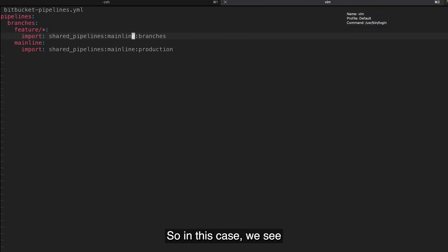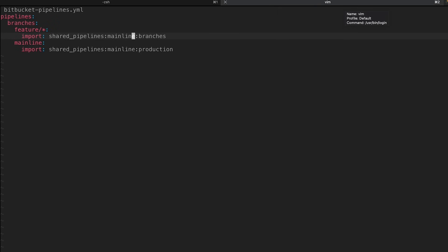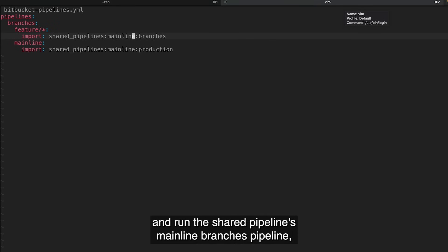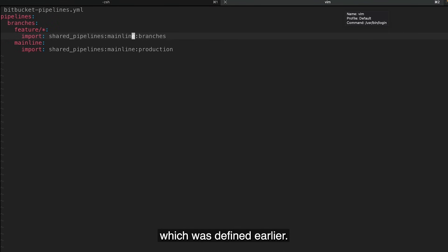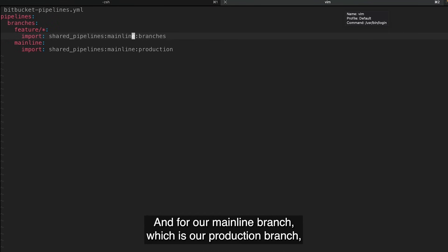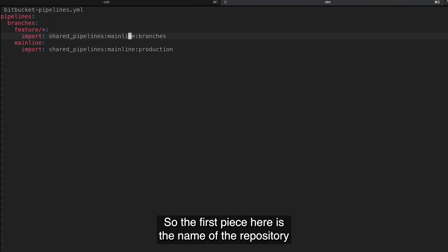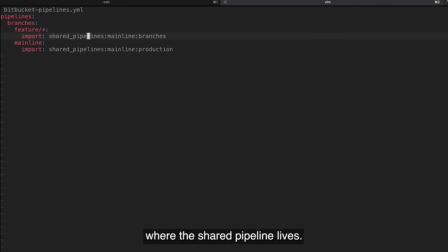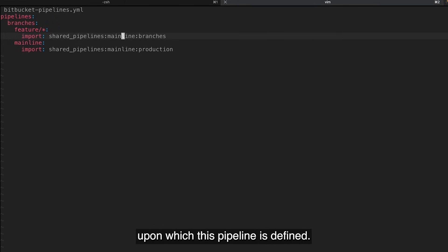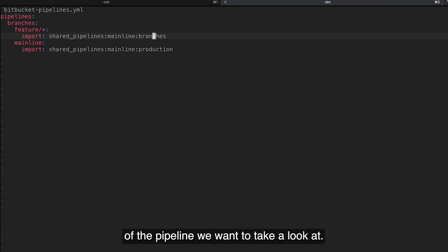So in this case, we see that we have a very short Bitbucket pipeline. For our feature branches, we're going to import and run the shared pipelines mainline branches pipeline, which was defined earlier. And for our mainline branch, which is our production branch, we're going to run the shared pipelines mainline production branch. So the first piece here is the name of the repository where the shared pipeline lives. The second piece here is the branch upon which this pipeline is defined. And then finally, it's the name of the pipeline we want to take a look at.